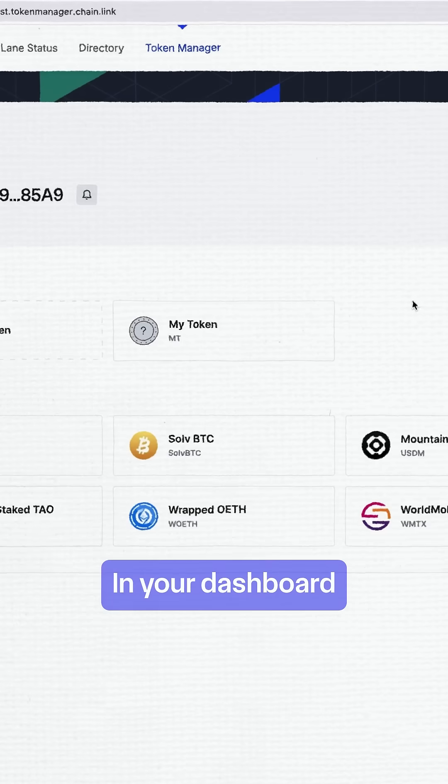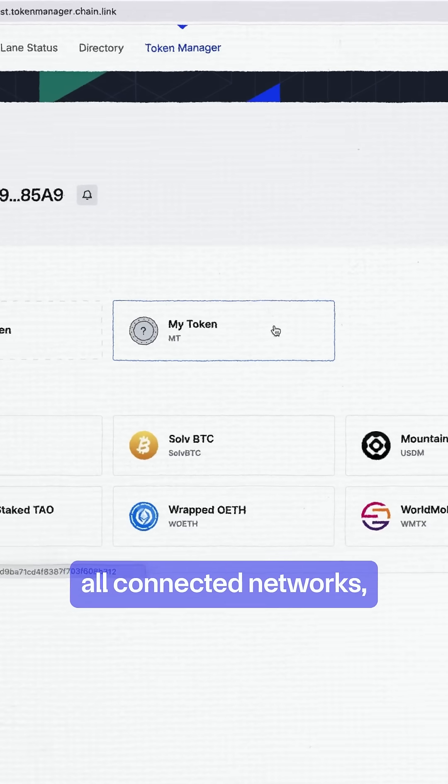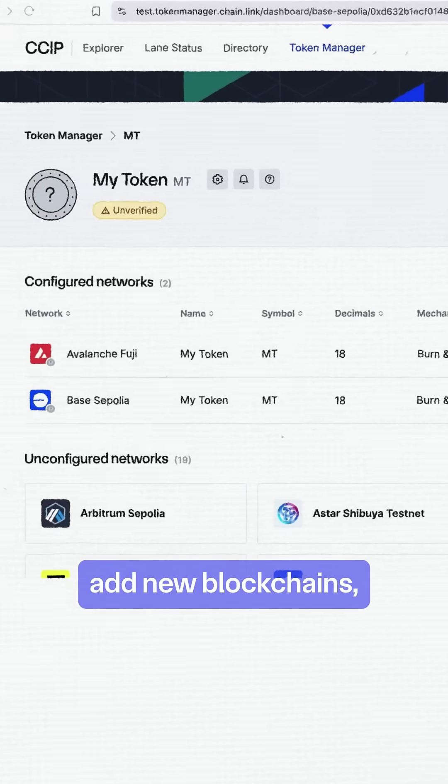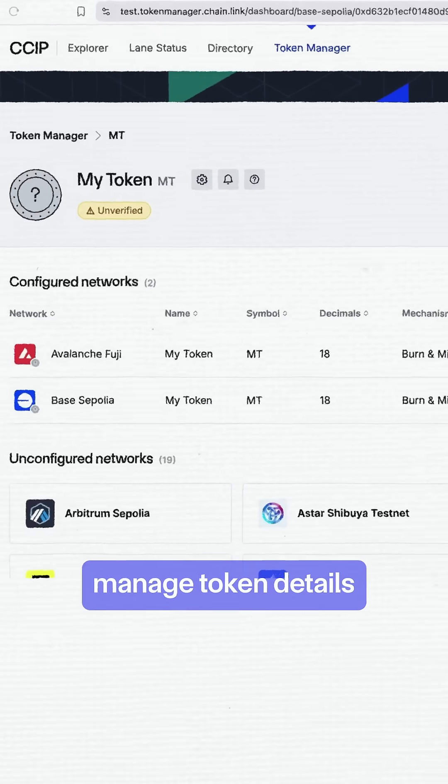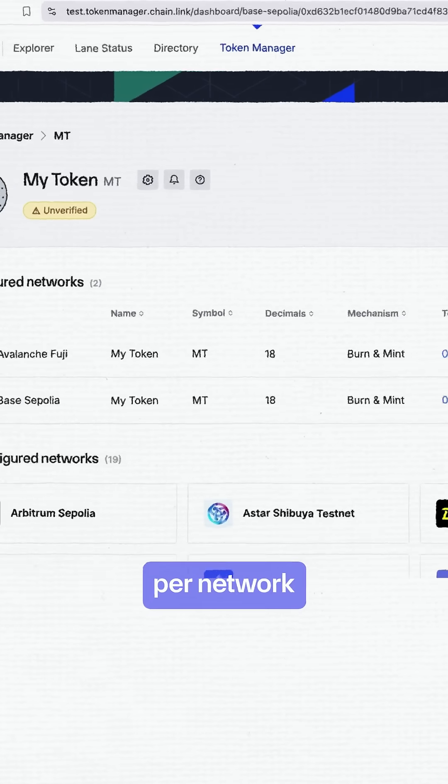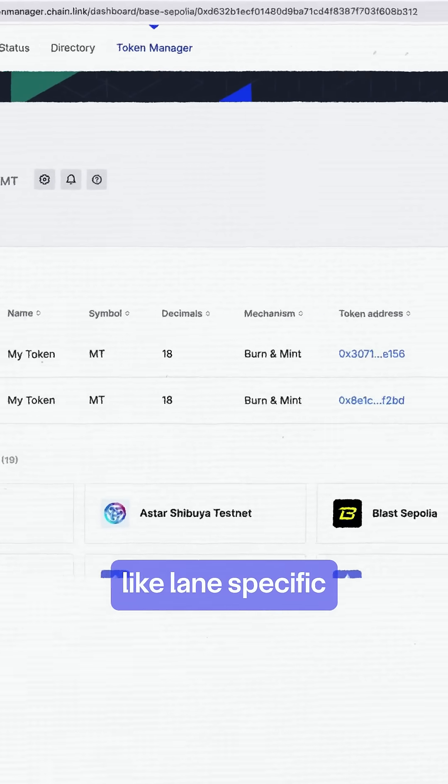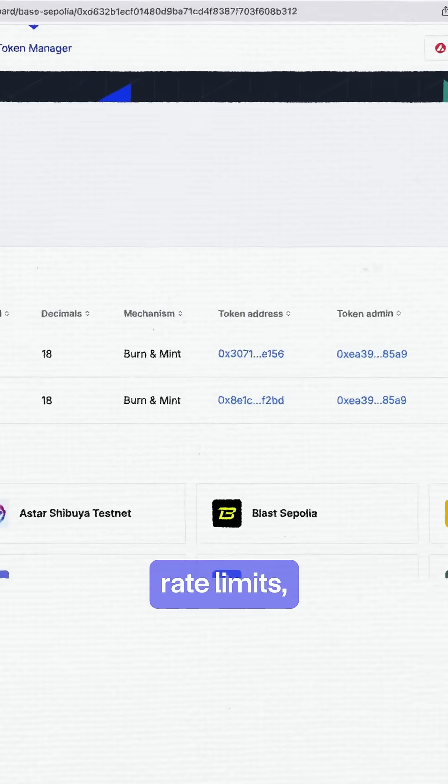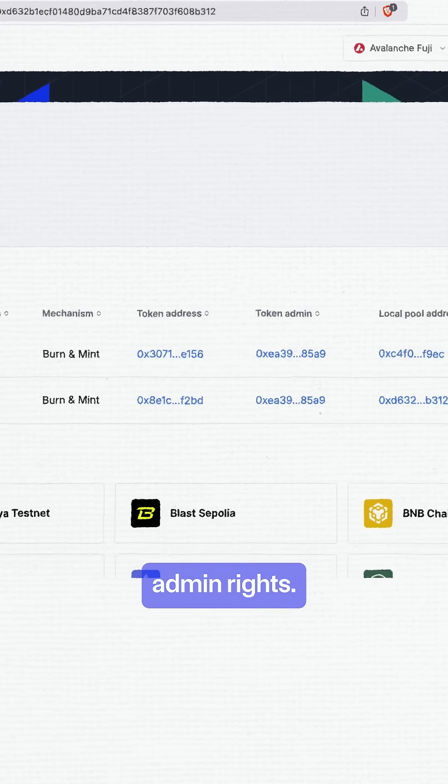In your dashboard, you can view all connected networks, add new blockchains, manage token details per network, like lane-specific rate limits, and transfer admin rights.